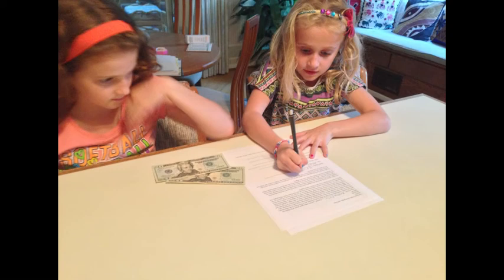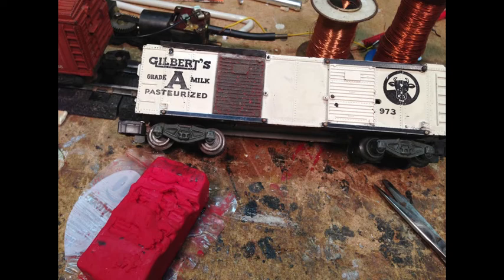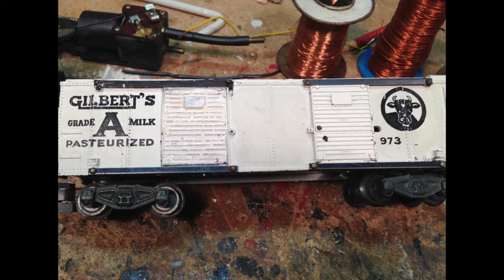All of my talent, the five kids, were paid $20 for their performance. I had to fix the Gilbert milk car, it was missing a door. So I made a new one.